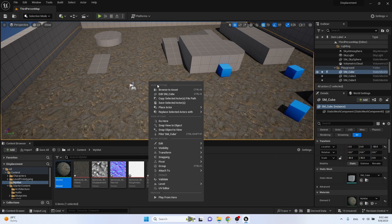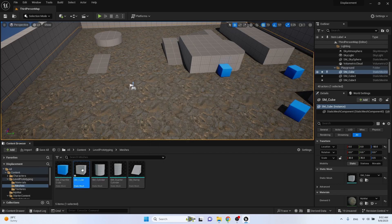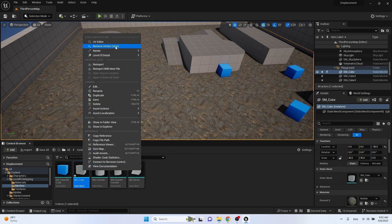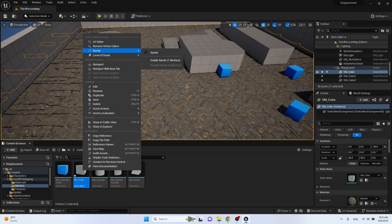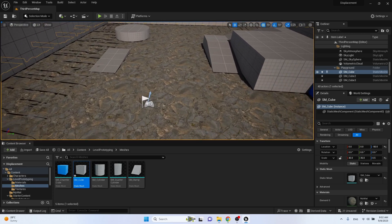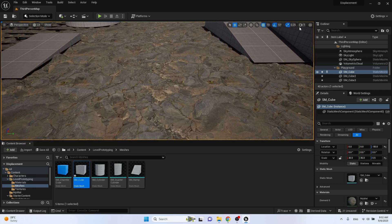Select our asset. Apply nanite on it. Now displacement works.